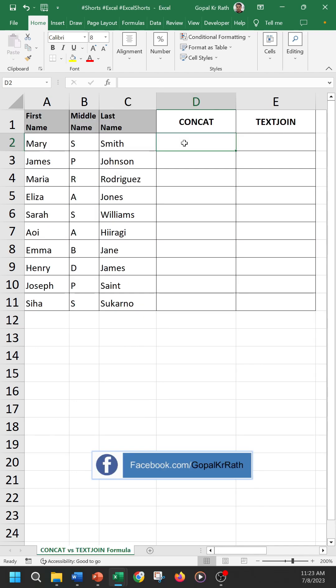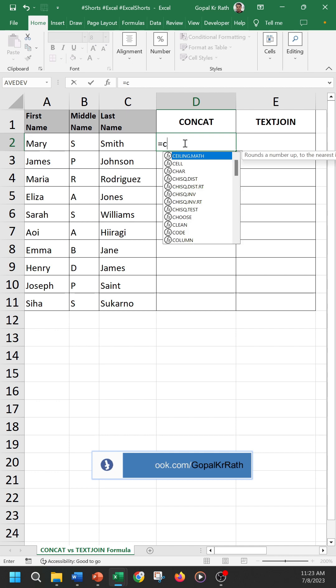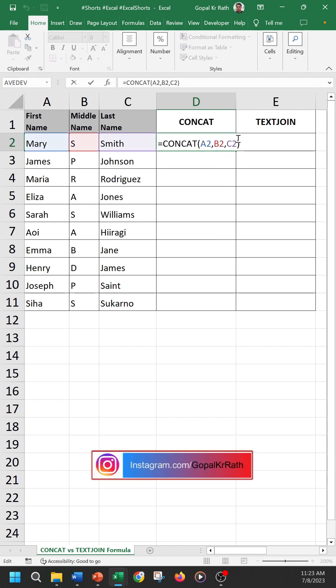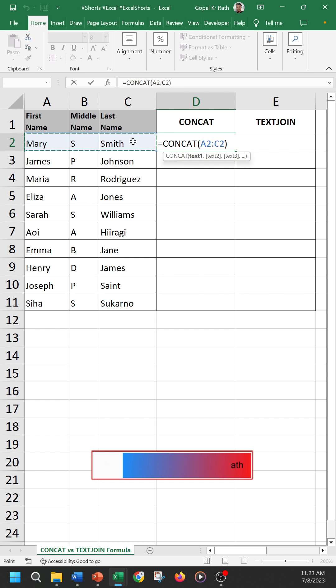The CONCAT function starts with equal to CONCAT and text1, text2. Either you can select one by one or you can select the entire range at a time.